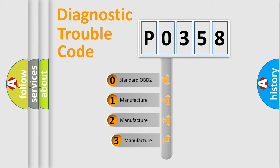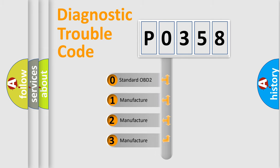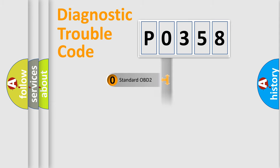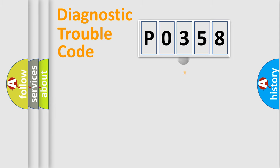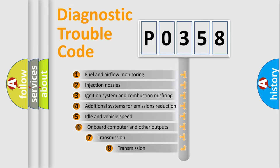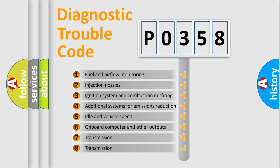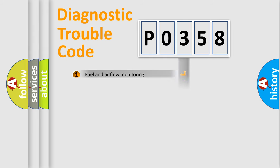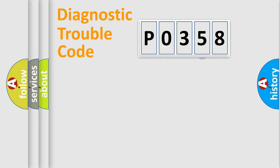If the second character is expressed as 0, it is a standardized error. In the case of numbers 1, 2, 3, it is a manufacturer-specific expression of the car-specific error. The third character specifies a subset of errors. The distribution shown is valid only for the standardized DTC code.